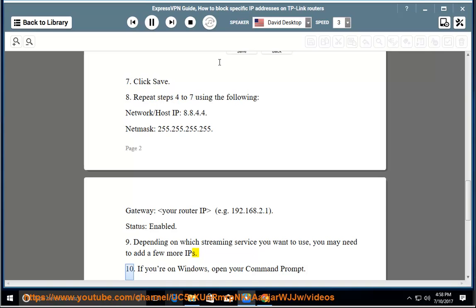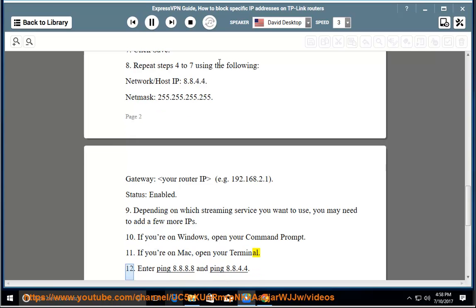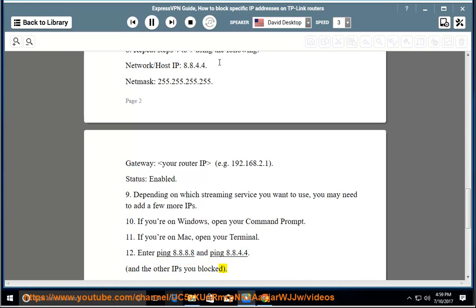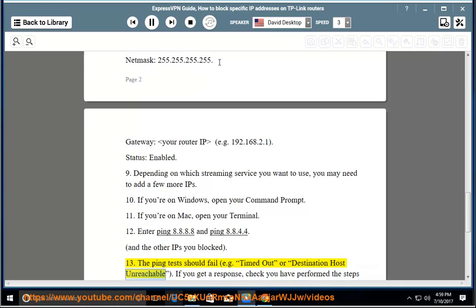Step 10 — if you're on Windows, open your command prompt. Step 11 — if you're on Mac, open your terminal. Step 12 — enter ping 8.8.8.8 and ping 8.8.4.4, and the other IPs you blocked. Step 13 — the ping tests should fail, e.g. timed out or destination host unreachable.